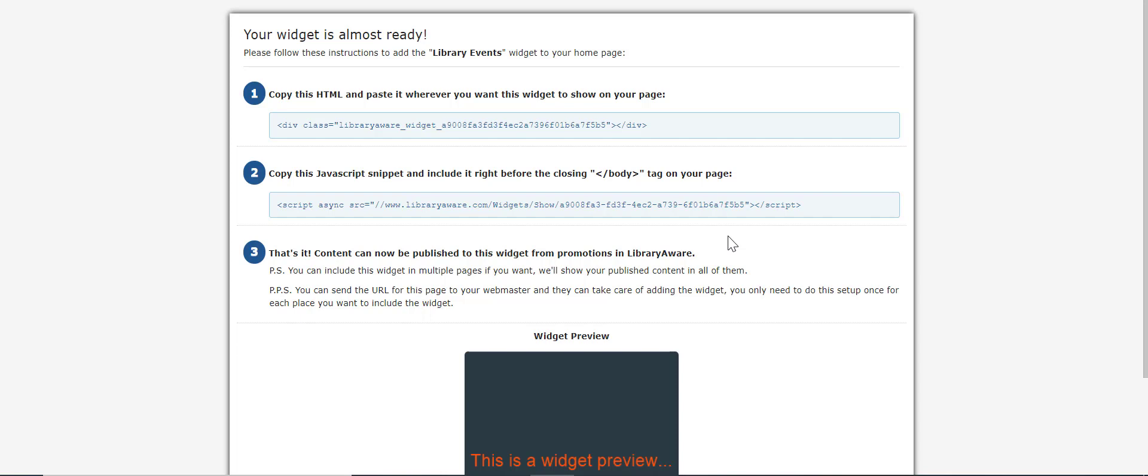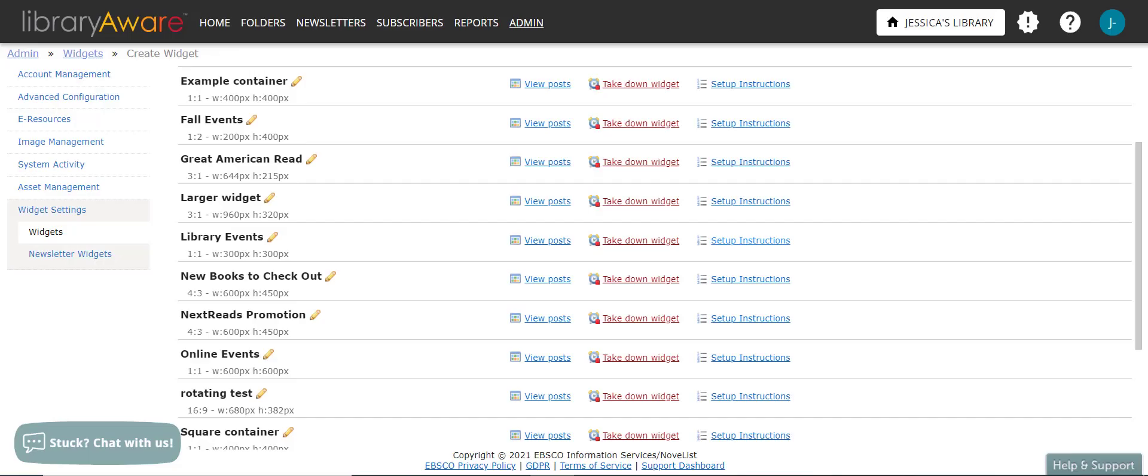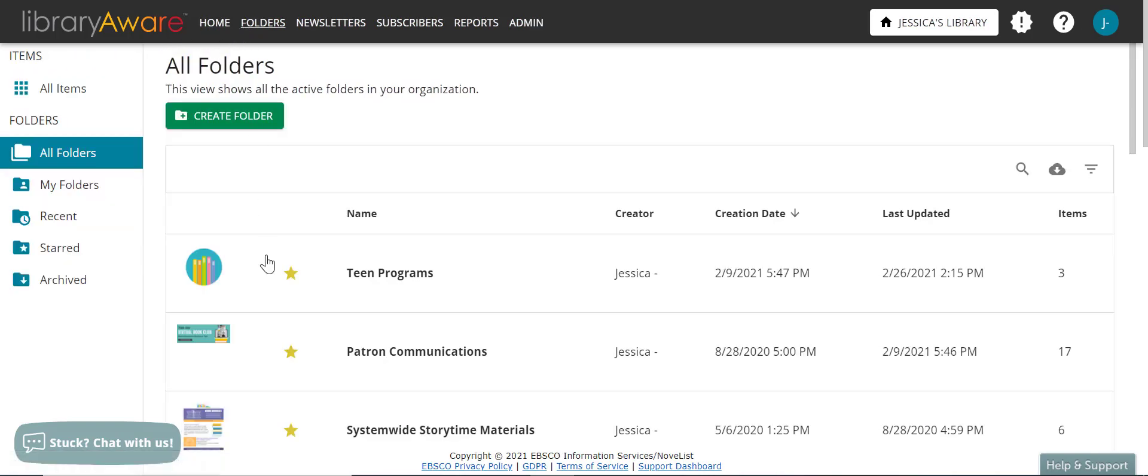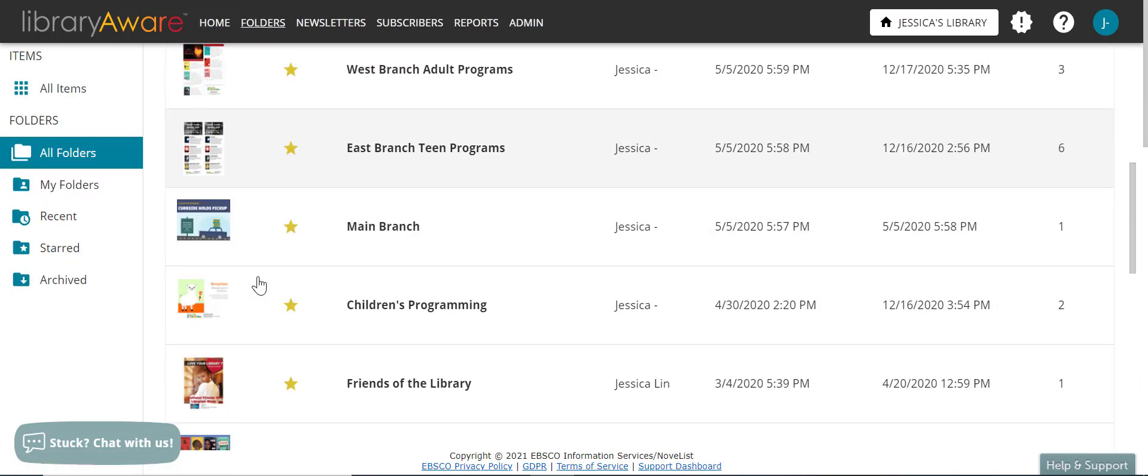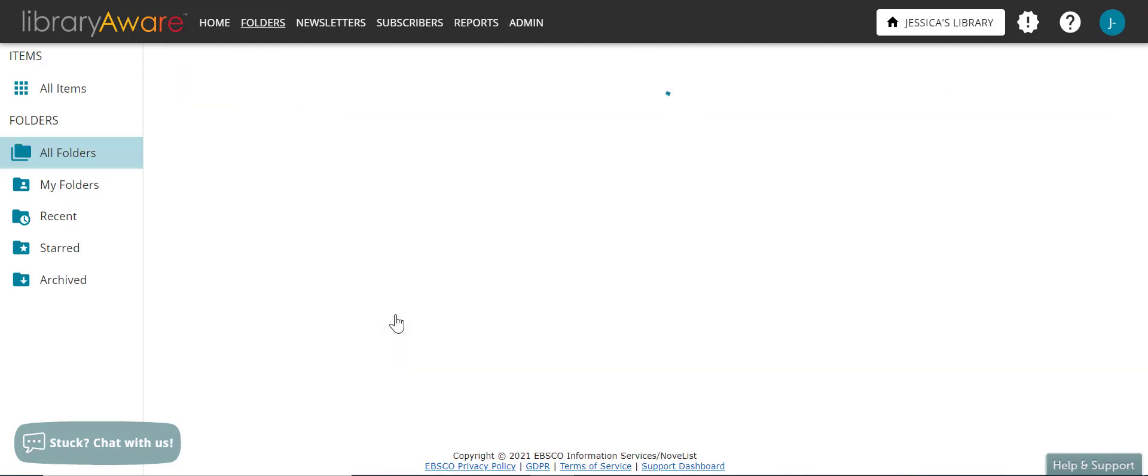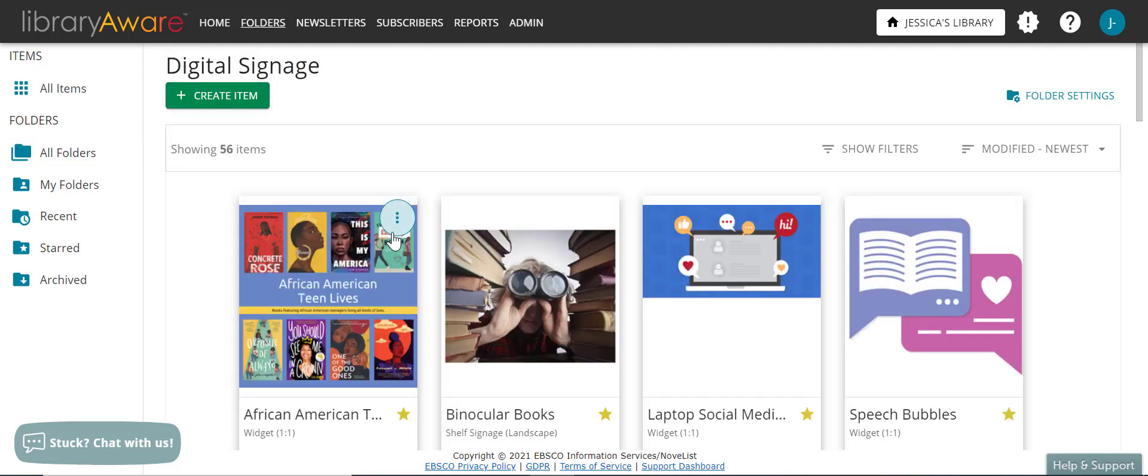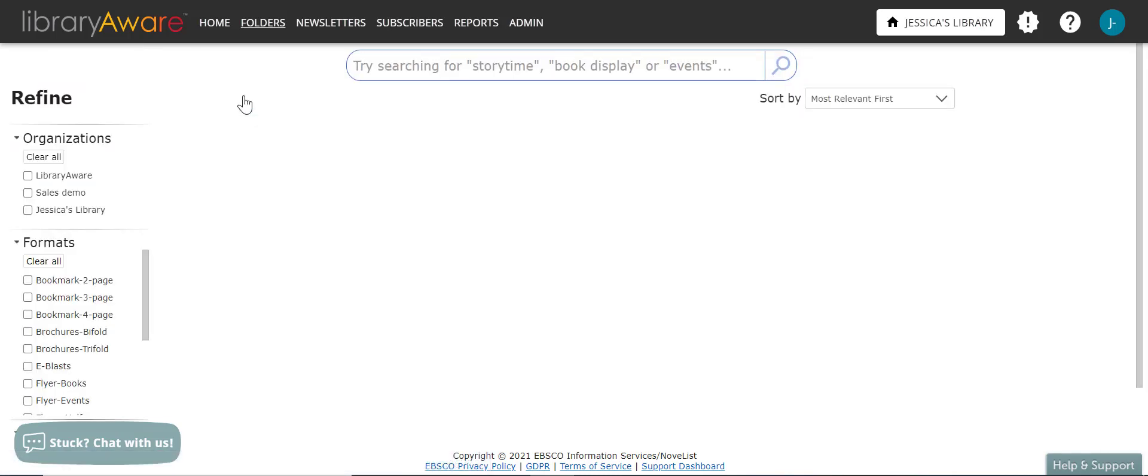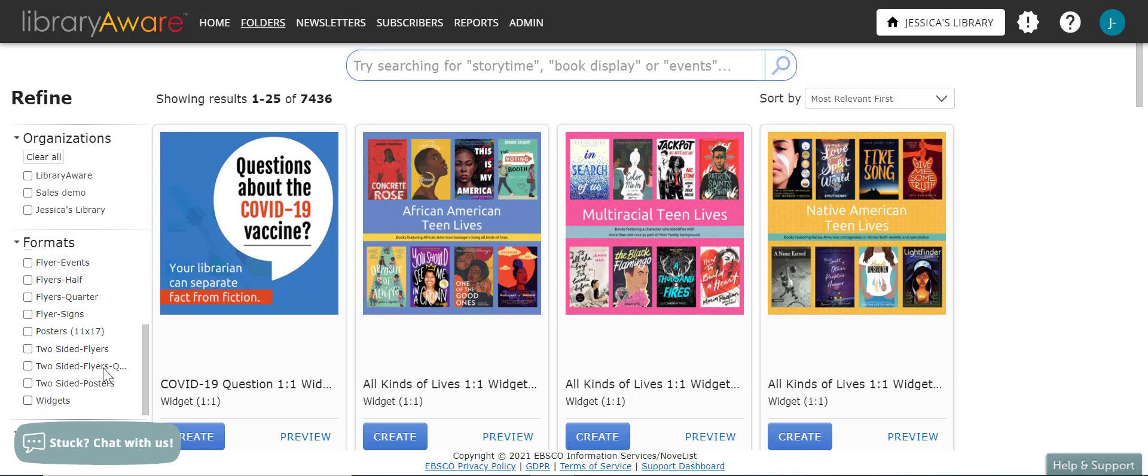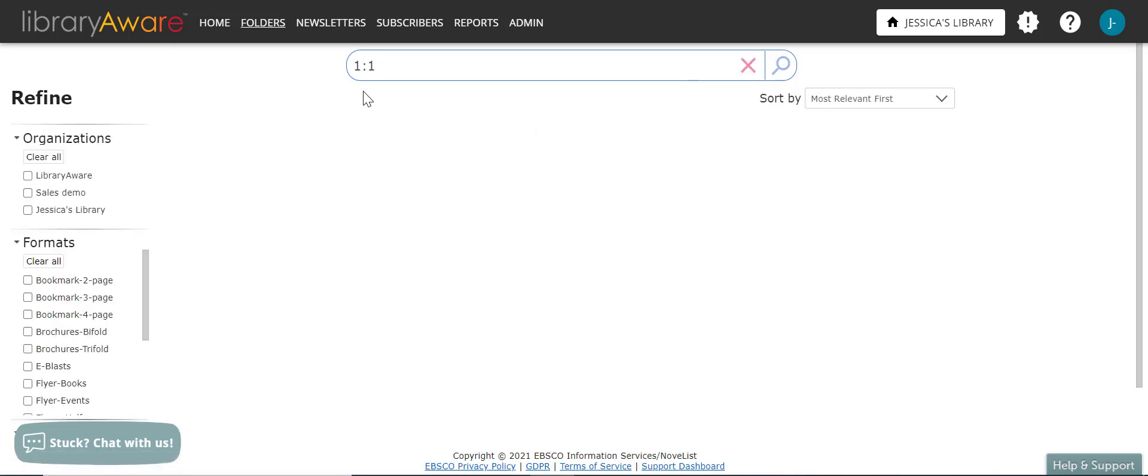And now that you've created your promotional widget container, you can create your widget slides and publish them in the container that will show up on the website. So let's go ahead and go to our folders. I'll just click on digital signage. If I'm looking for a new slide, I can click on create item. And I can actually refine my format by widget, or I can even type in the aspect ratio to find just widgets with the one by one aspect ratio.